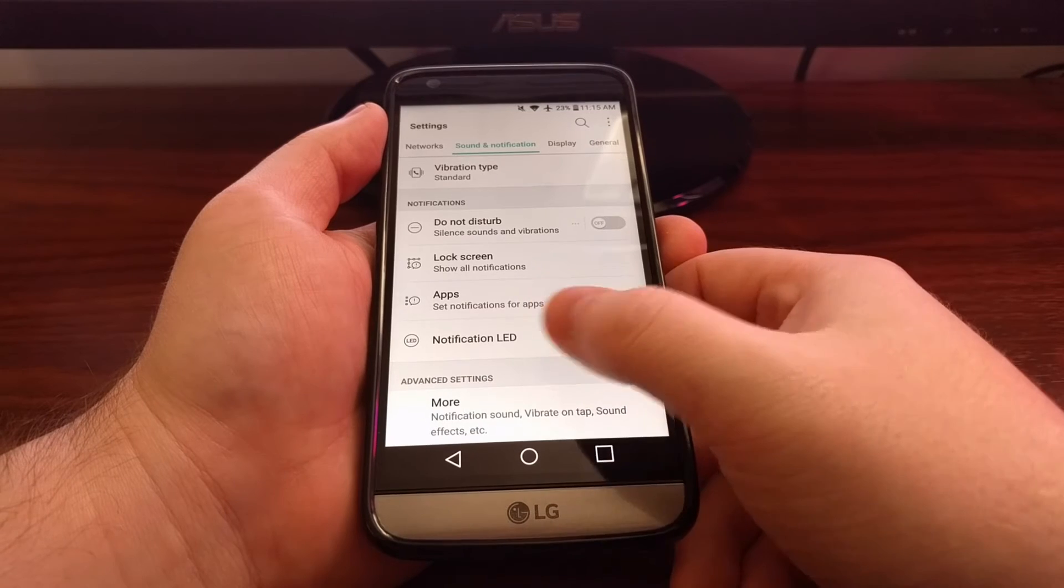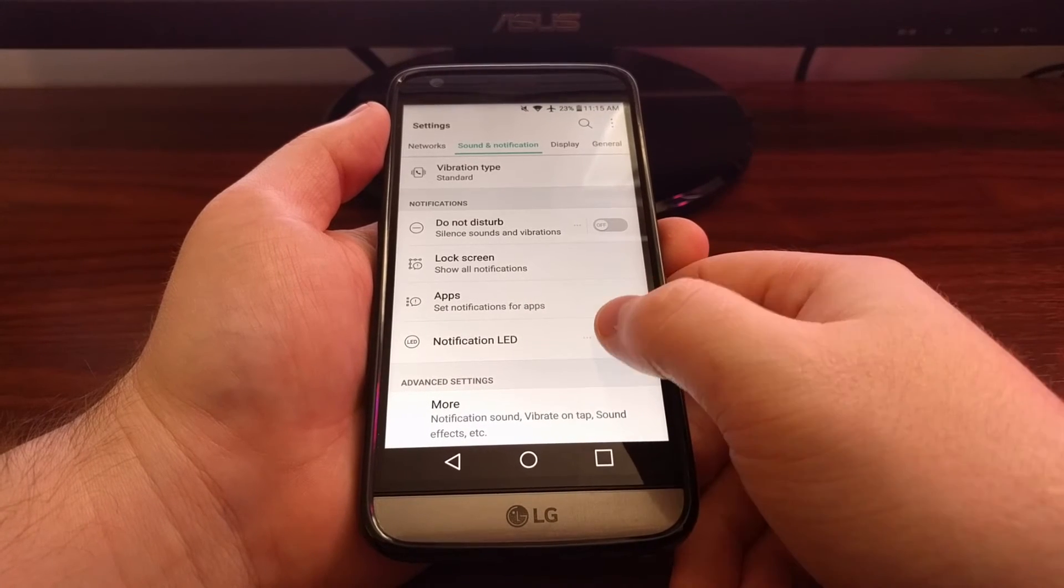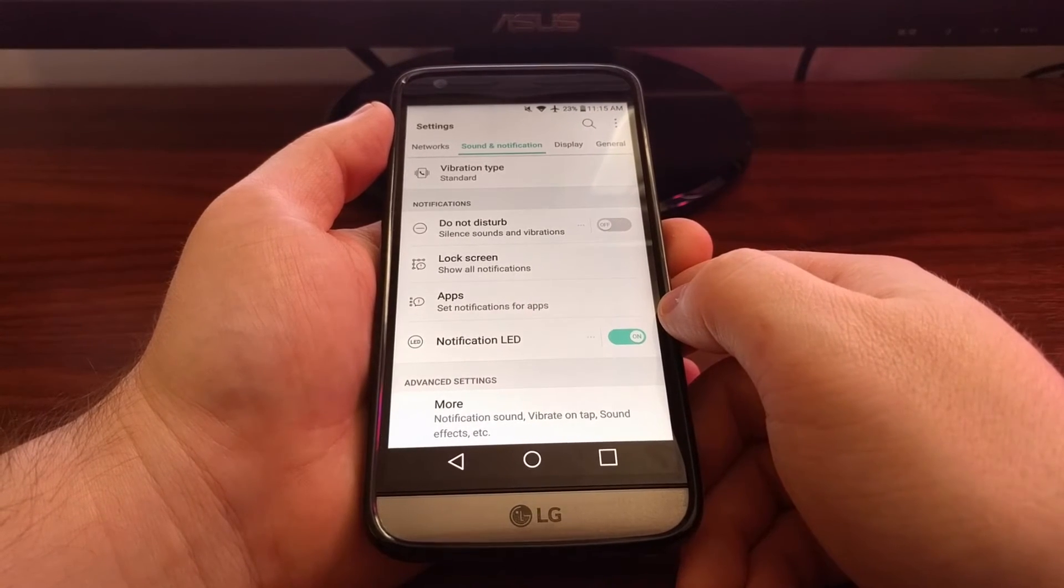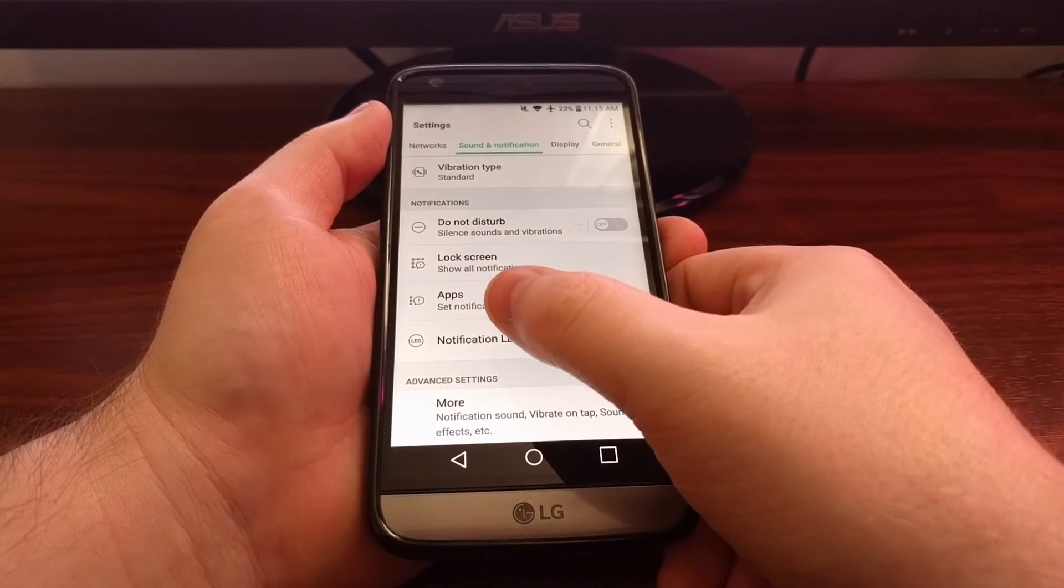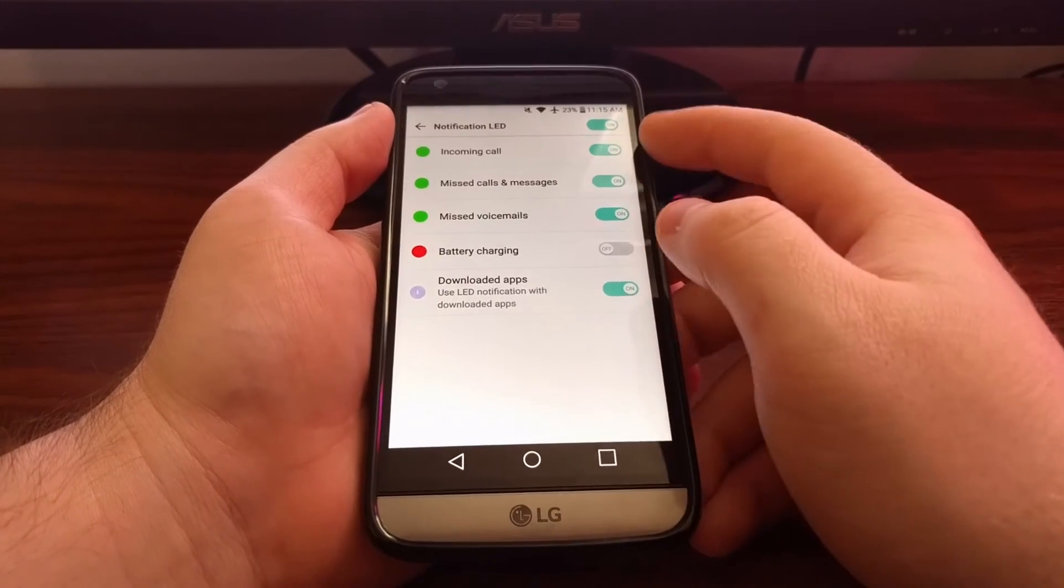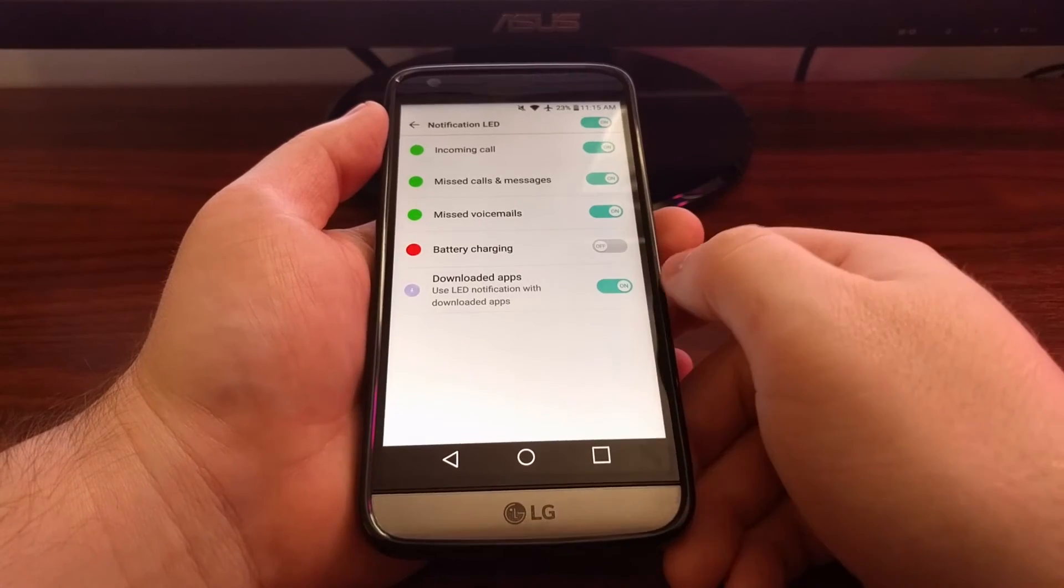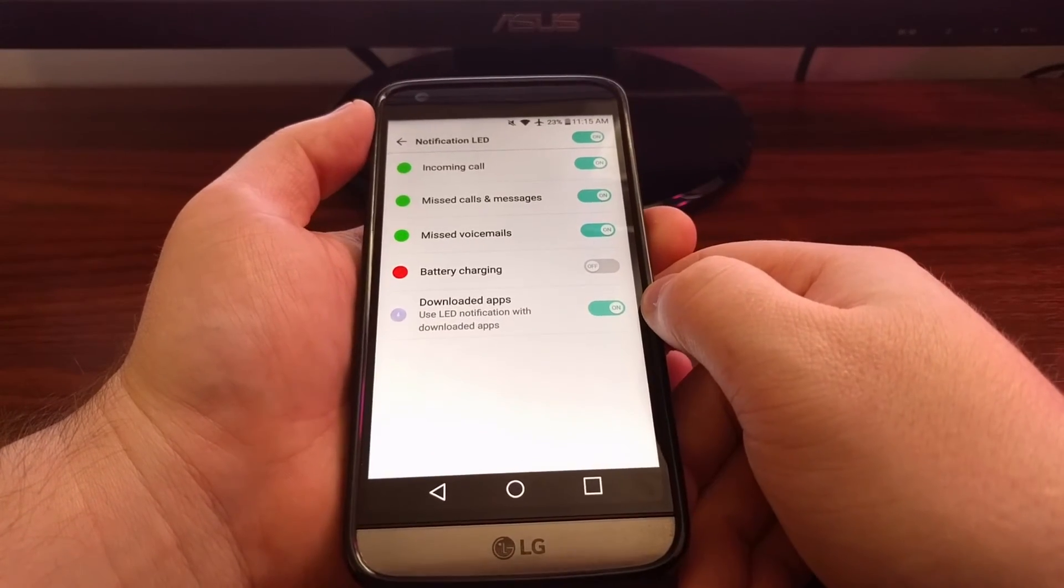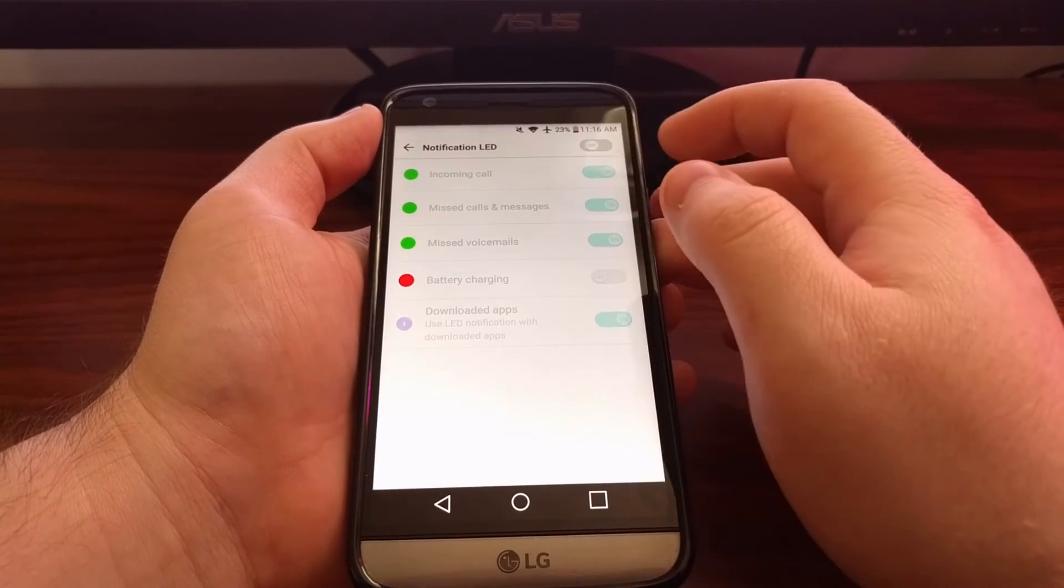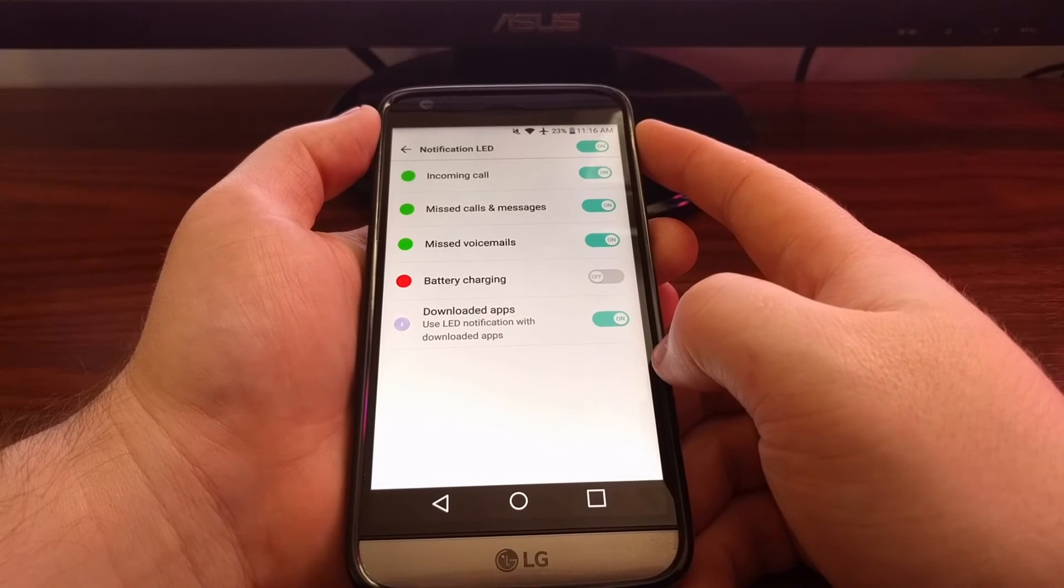Now we do have just a quick universal on off switch right here. But if you tap that option, we have a whole bunch of toggles here. So we have our universal toggle on and off at the very top.